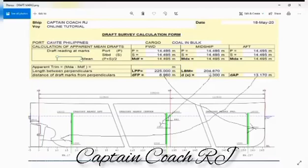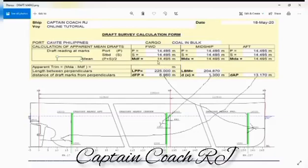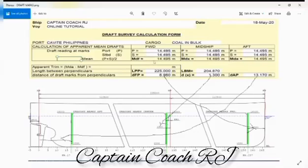All right, the rest are just observed draft readings, and once you have placed these details already, it will automatically provide draft corrections from this area column. And this is a simple and very quick explanation of how we can utilize the draft marks and use this in our draft survey.